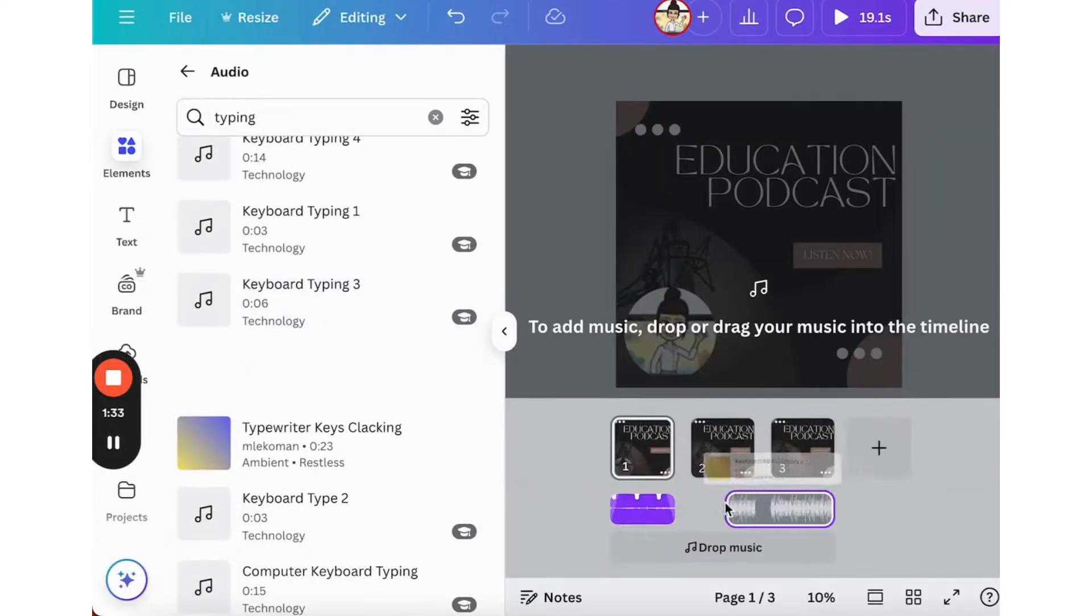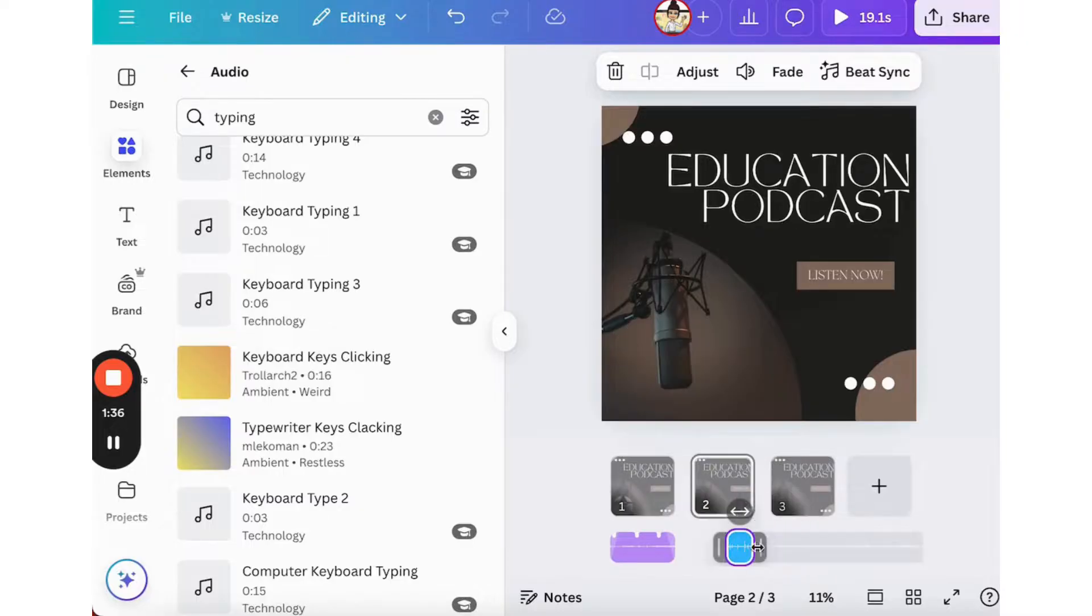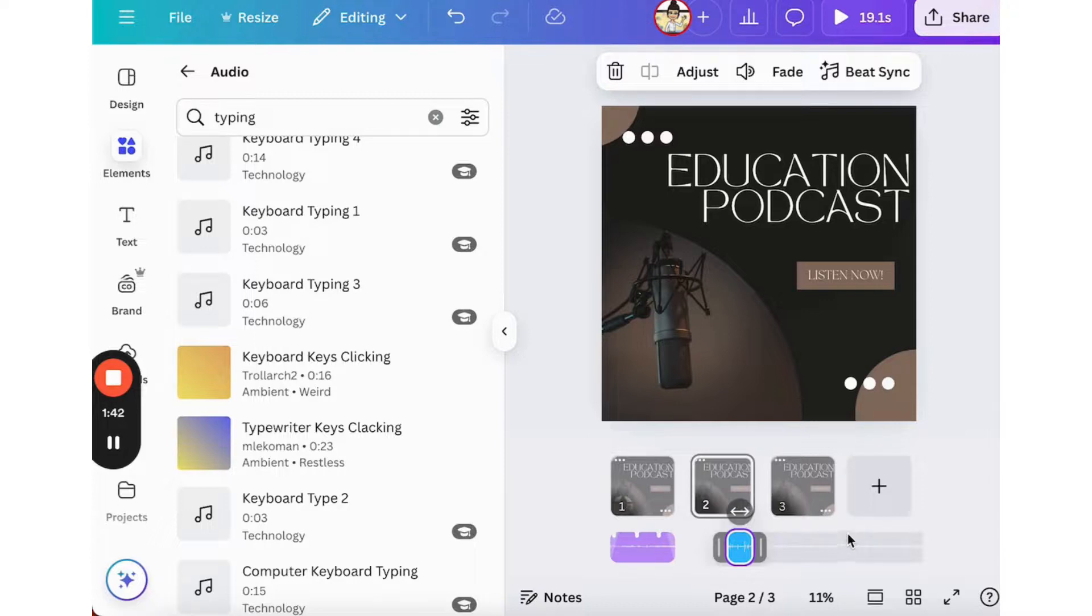So as you can see, I can add intro and outro music very easily, as well as sounds in my podcast to enhance the effects for the listeners.